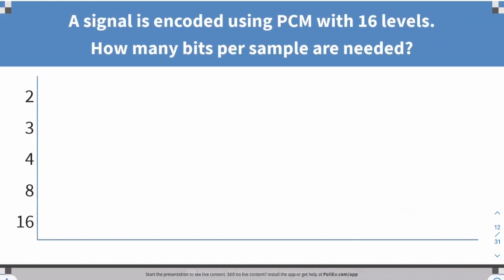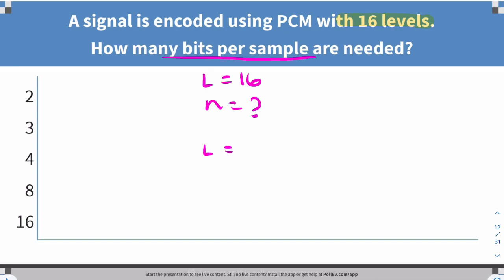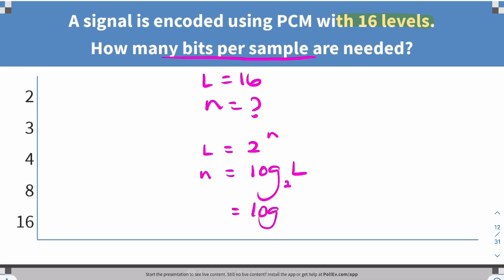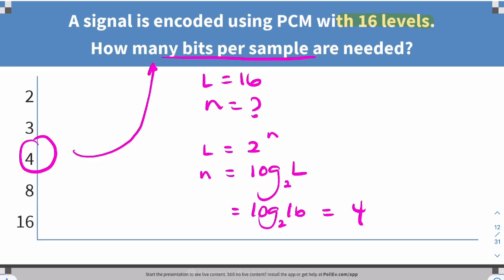For example: if we have 16 levels, so L = 16, how many bits per sample are needed? We know L = 2^N, so N = log₂(L). In this case, N = log₂(16) = 4. So we need 4 bits per sample. If we knew the sample rate, we'd simply multiply to find the data rate.